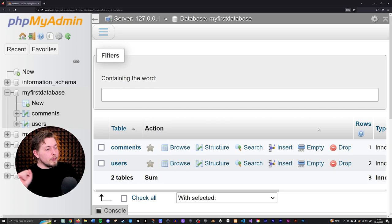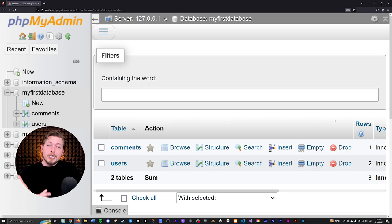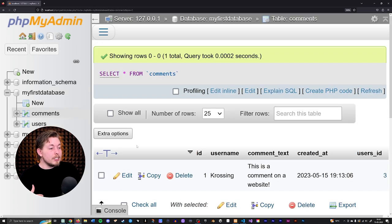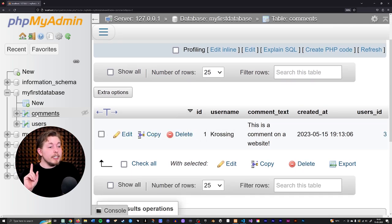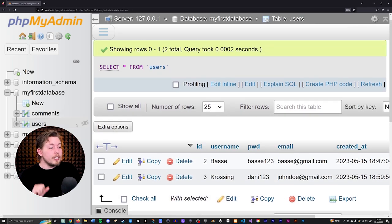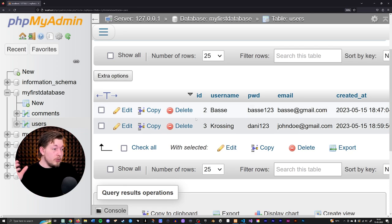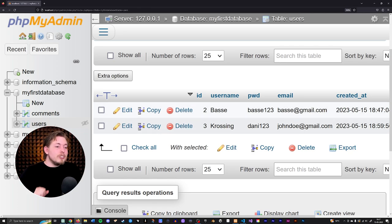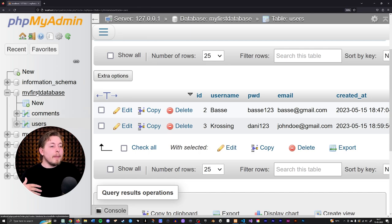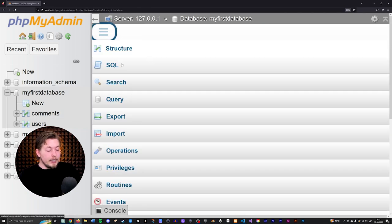In the last video, we did create a couple of data entries inside our tables. Inside my comments table, you can see I have one comment from one user. And inside my users table, I have two different users — Besser and Kosing. What I want to do here is go inside my database and back inside my SQL tab.